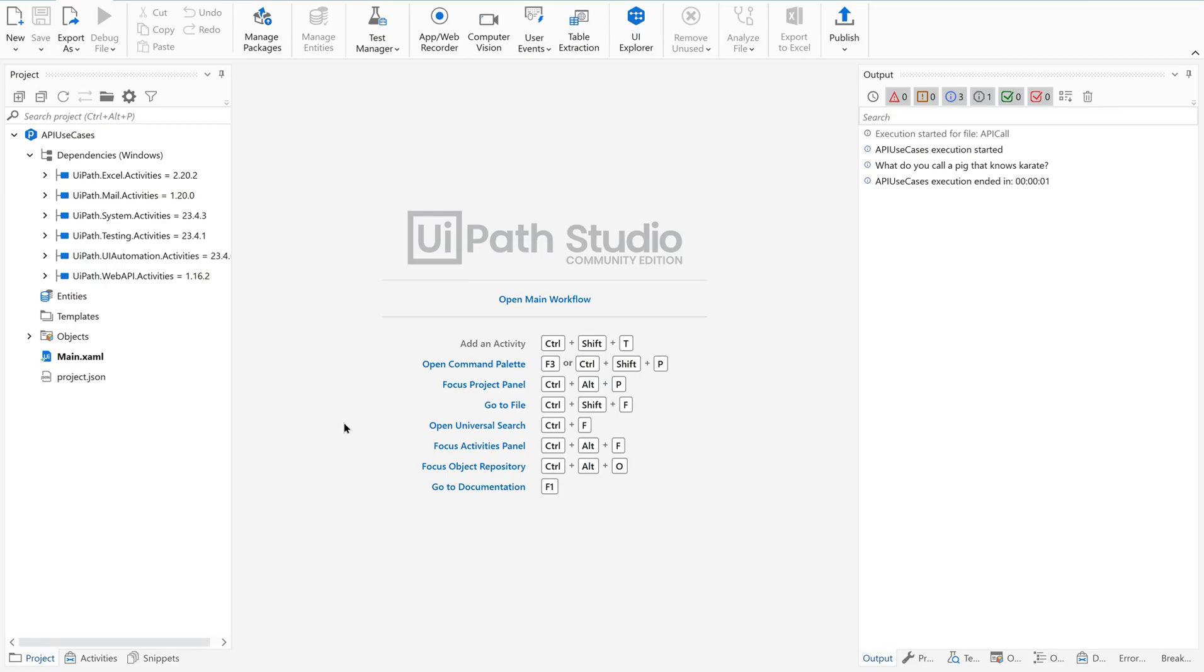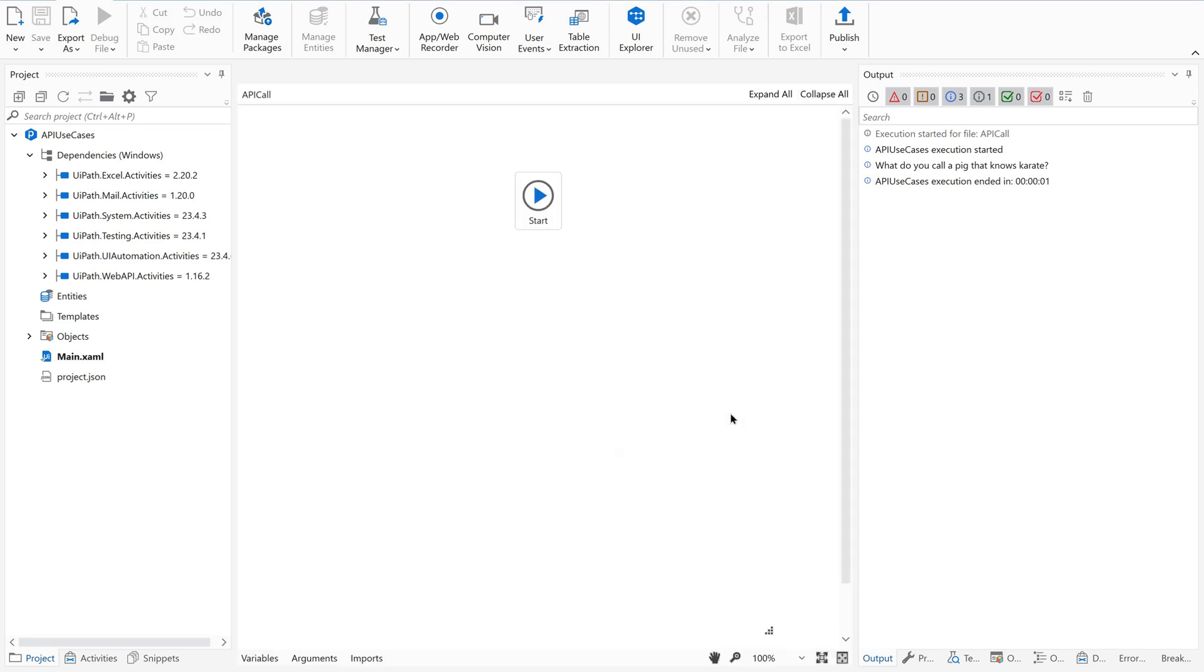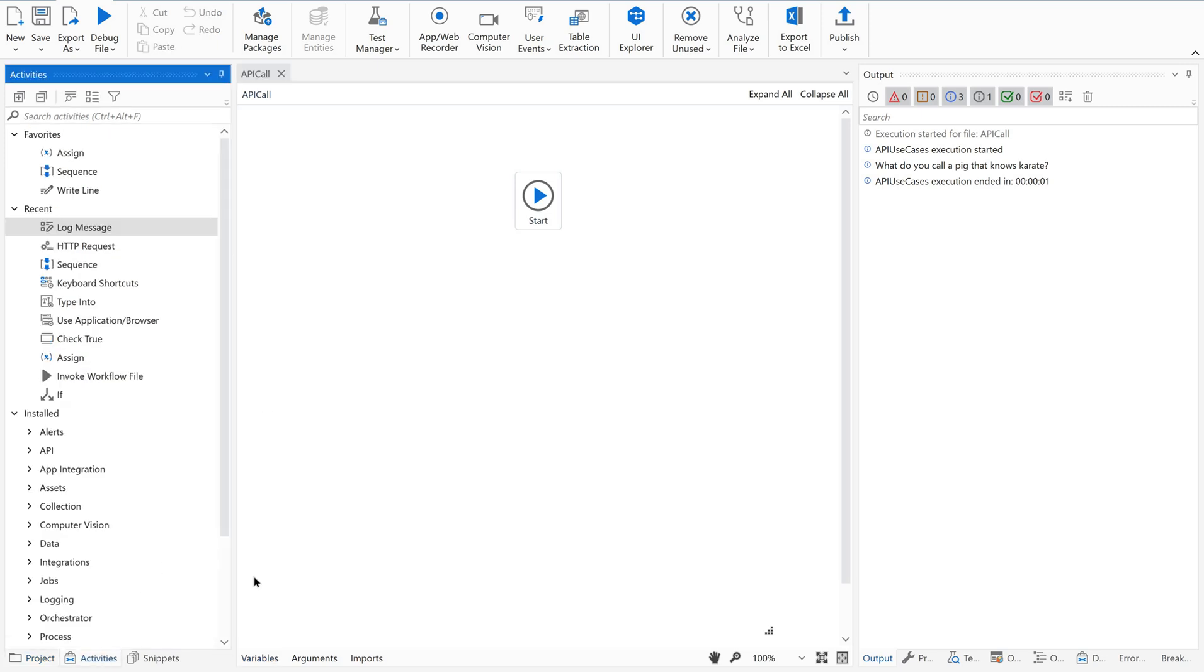Let's open UiPath Studio and create a new flowchart. Keep this as API call. Since this is a flowchart, it is starting with the start icon. Now go to your activities panel.